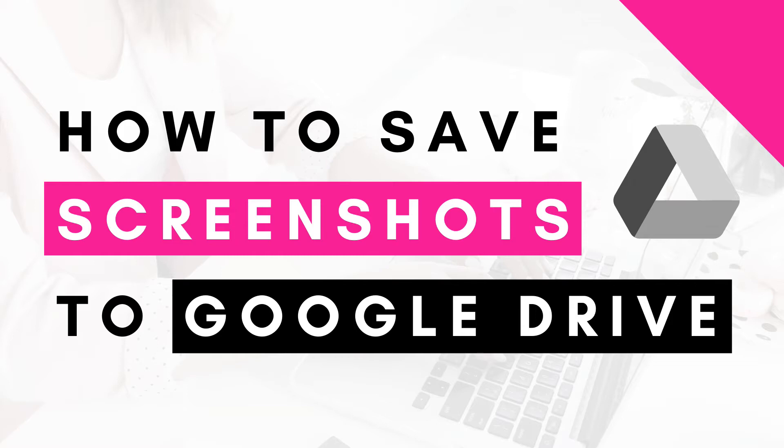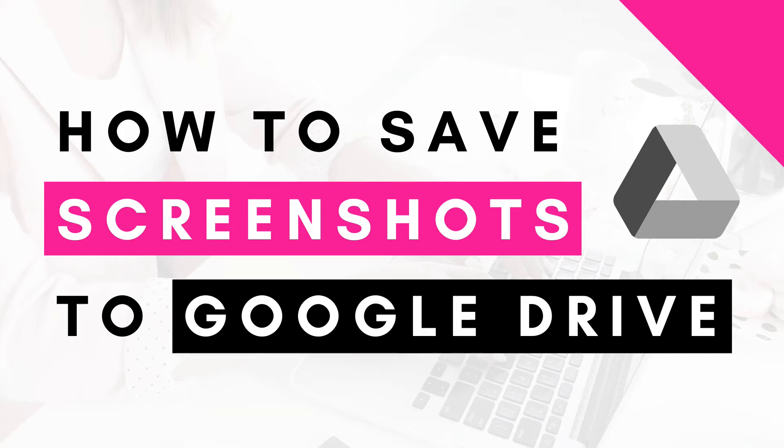By default, whenever you take a screenshot on your computer, it will automatically be saved to your desktop. The problem with that is, for someone like me who takes a lot of screenshots, I do a lot of how-to tutorials on my blog where I'm showing you step-by-step tips, and so whenever I take a screenshot, it goes to my desktop, and my desktop gets cluttered.